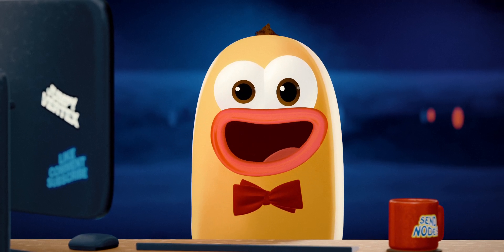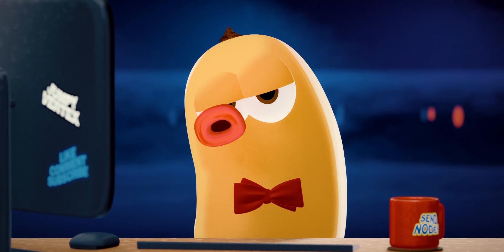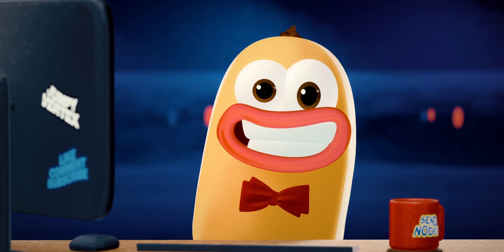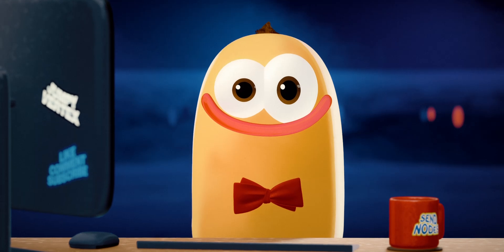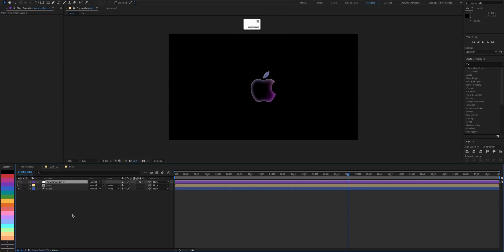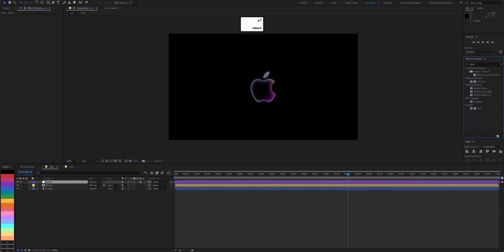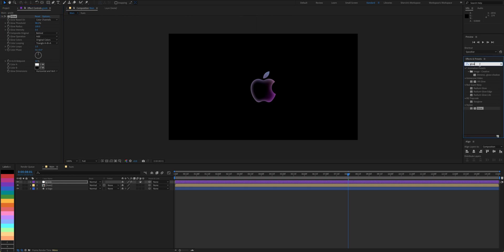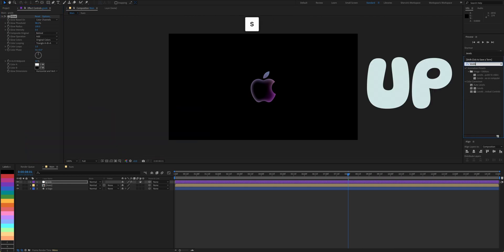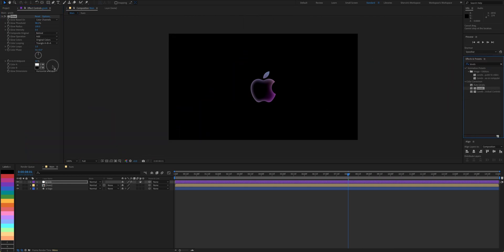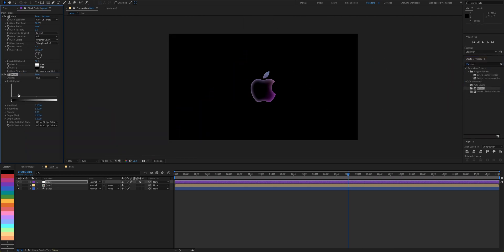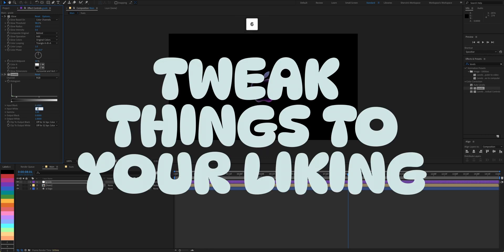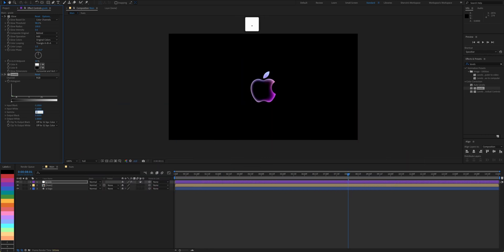Now the edges are much more clear. Finally, we'll enhance everything with some minor grading. Add glow. Set threshold to 98%, radius to 100%, and intensity to 0.6. Next up, add levels and set input black to 0.1, input white to 0.6, and gamma to 0.6 as well.